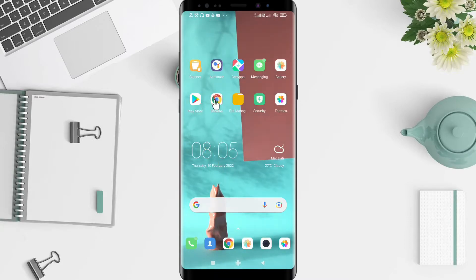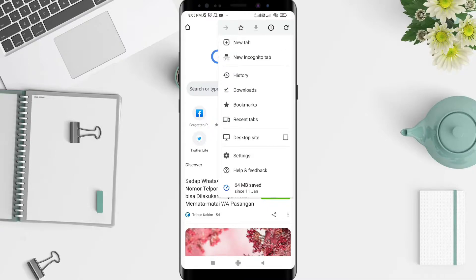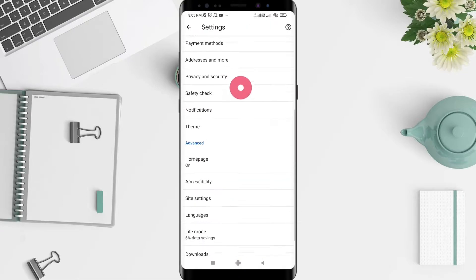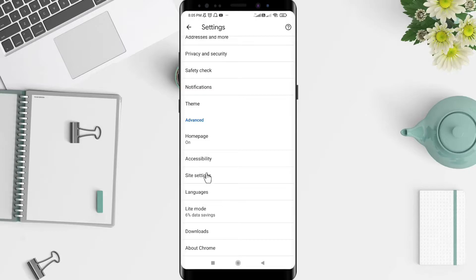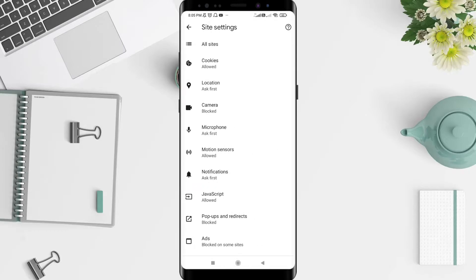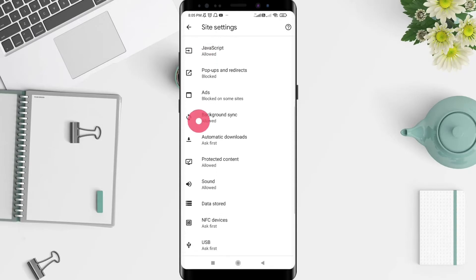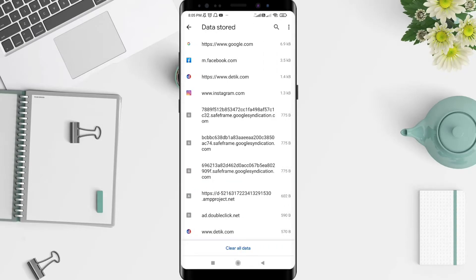First, go to the Chrome application. After that, click the three dots in the upper corner and go to Settings. Then scroll down until you find Site Settings.